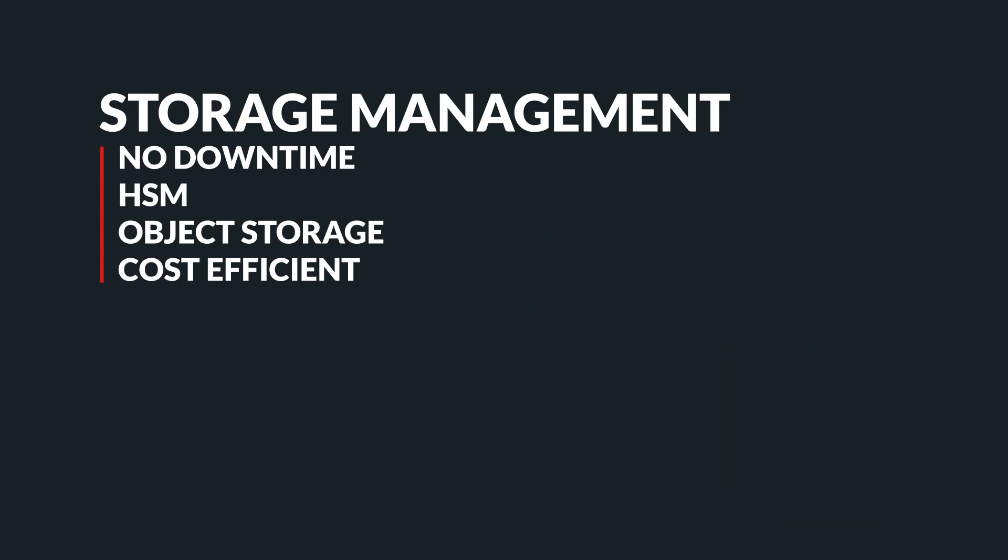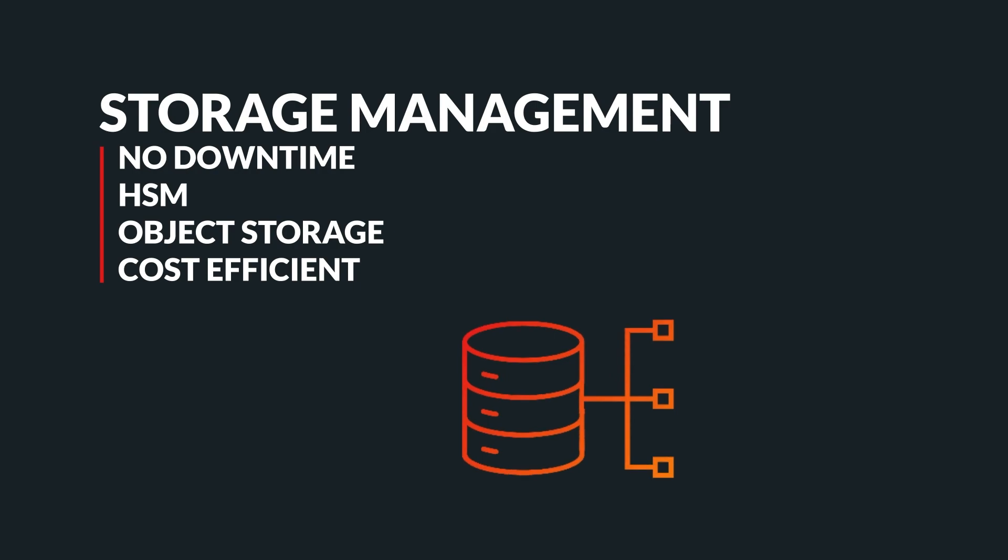Carbonio Storage Management offers support for hierarchical storage management and object storage, including AWS S3, Scality, and other S3-compatible solutions, giving you the flexibility to choose the storage solution that works best for you. Moreover, features like compression and deduplication help save on storage costs, providing you with a highly efficient infrastructure.